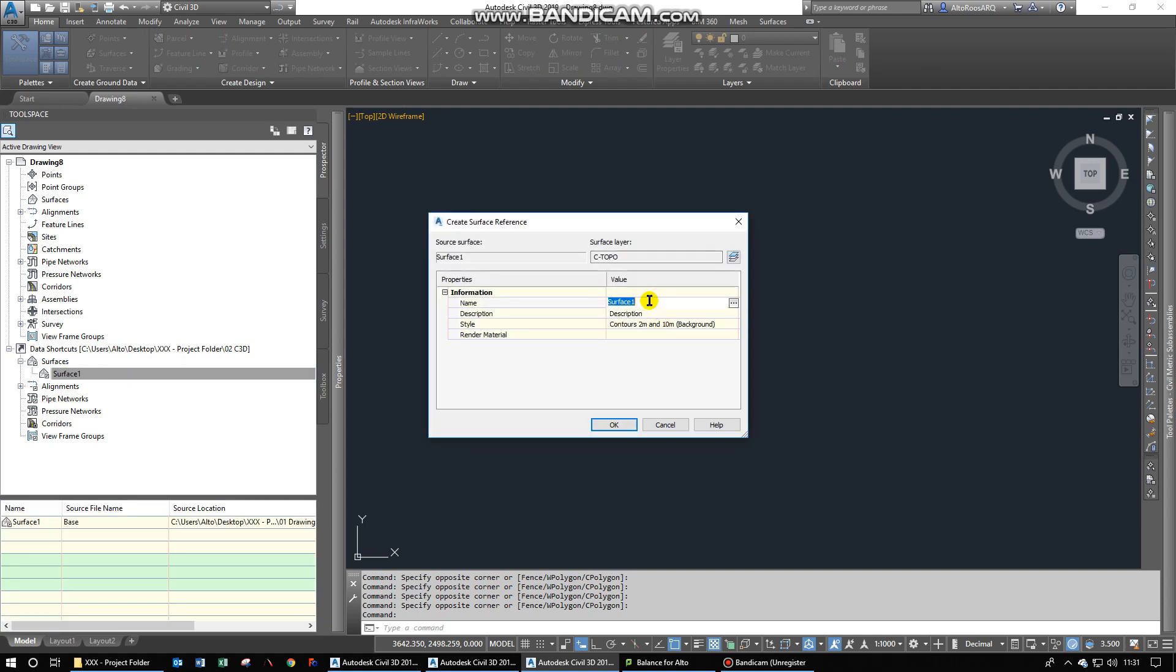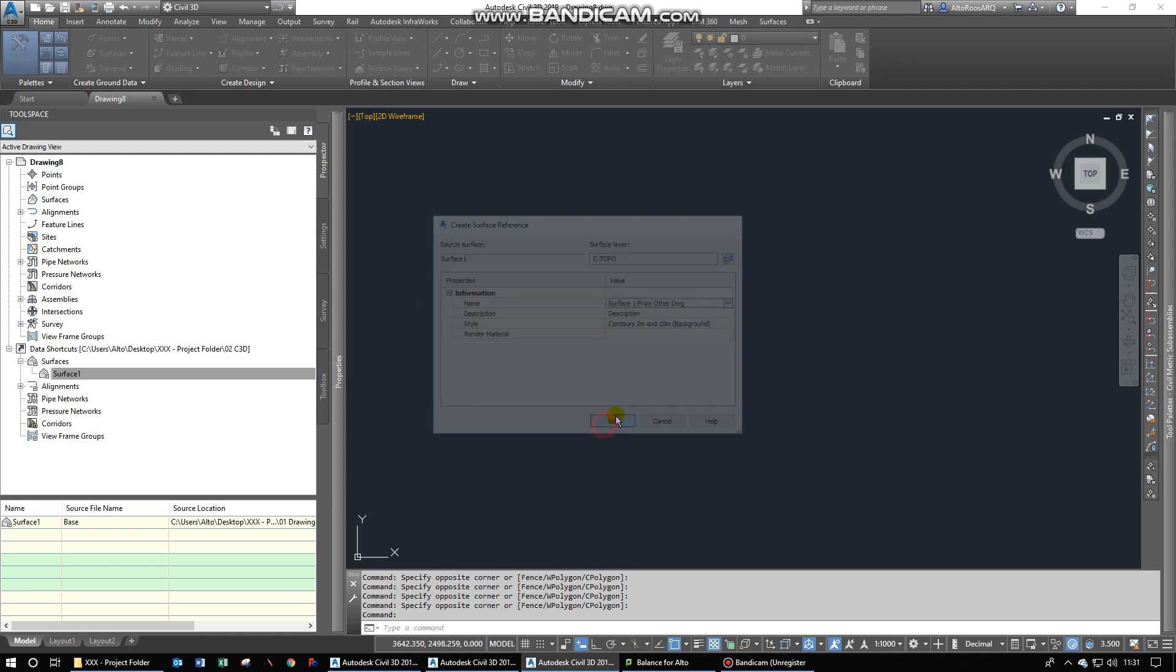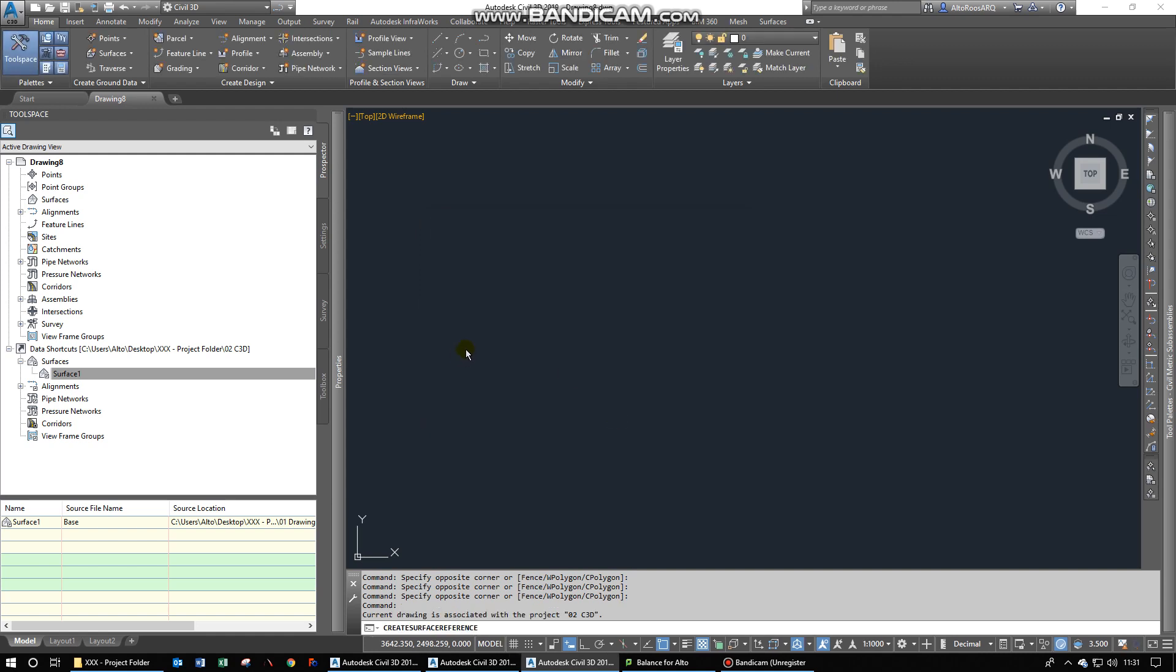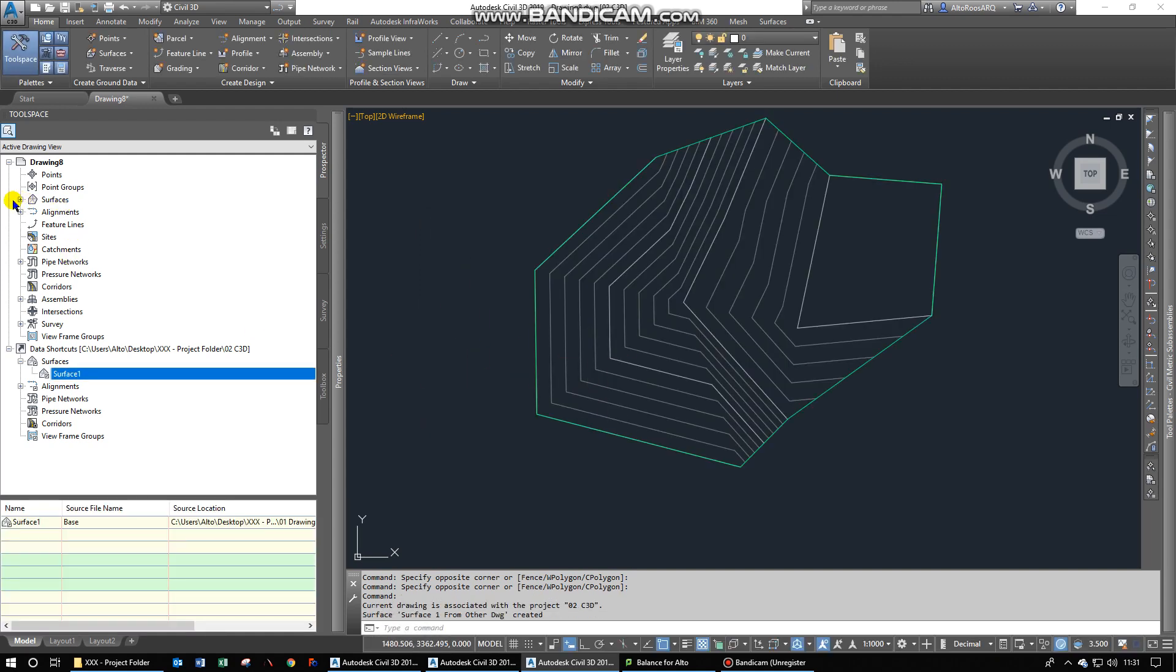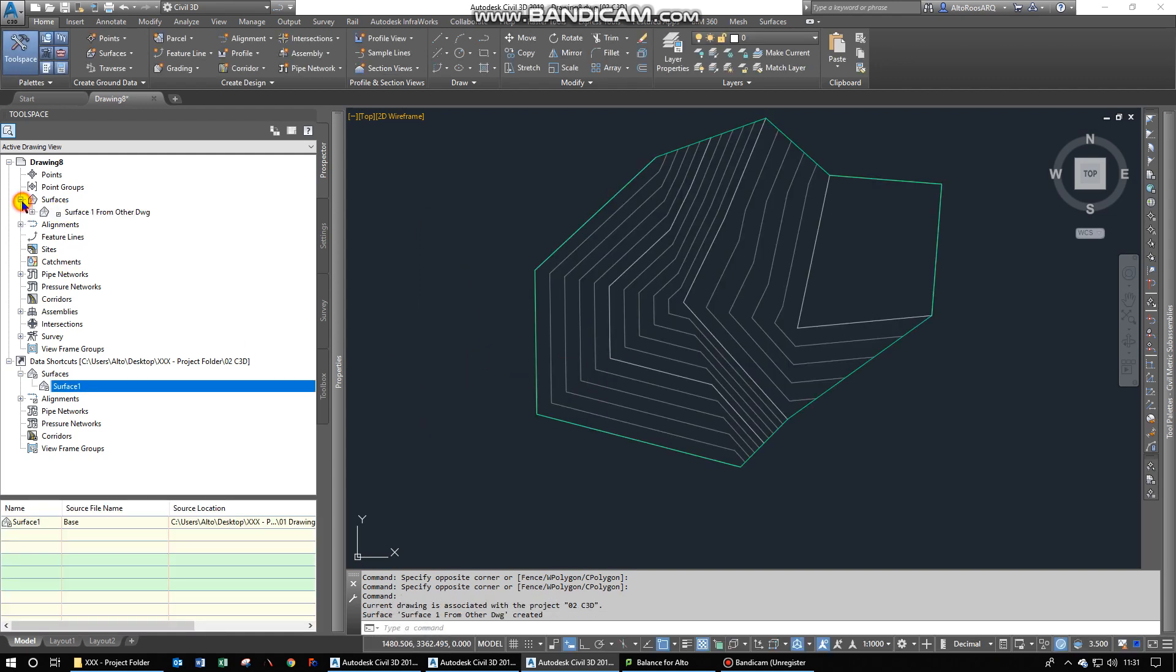Then you can rename this. Let's call this Surface 1 from other drawing. And we say OK. Now you can see that it pulled in that surface from the data shortcuts.